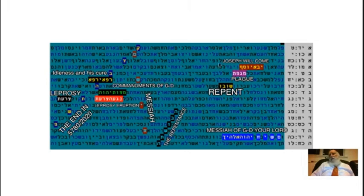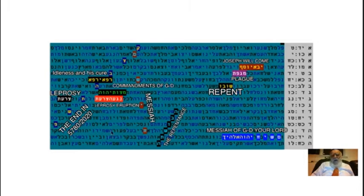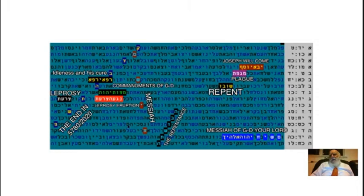And also we have that Messiah from Joseph will come before. But it's also interesting that the stories are his leprosy, and leprosy is also kind of Corona also. Then keeping, again, leprosy is also kind of plague.